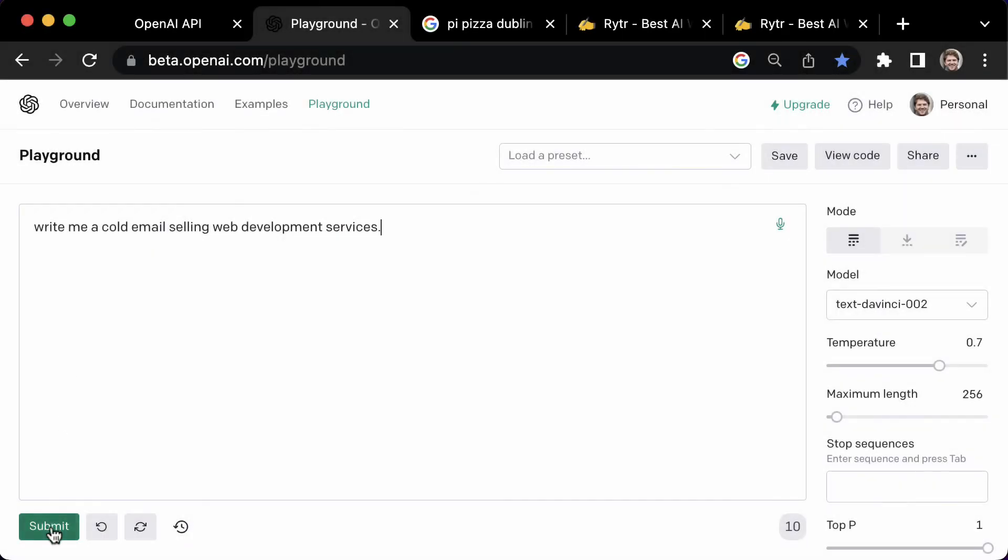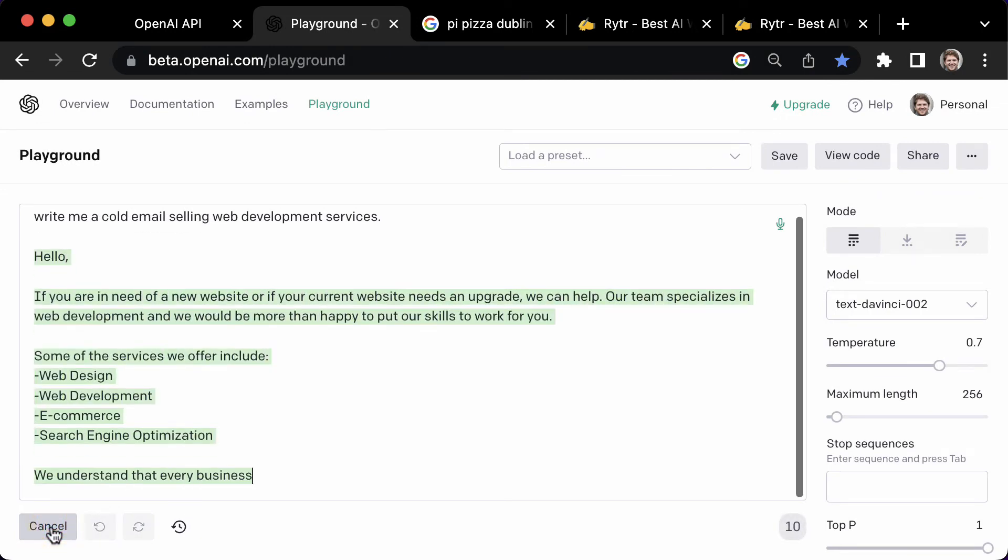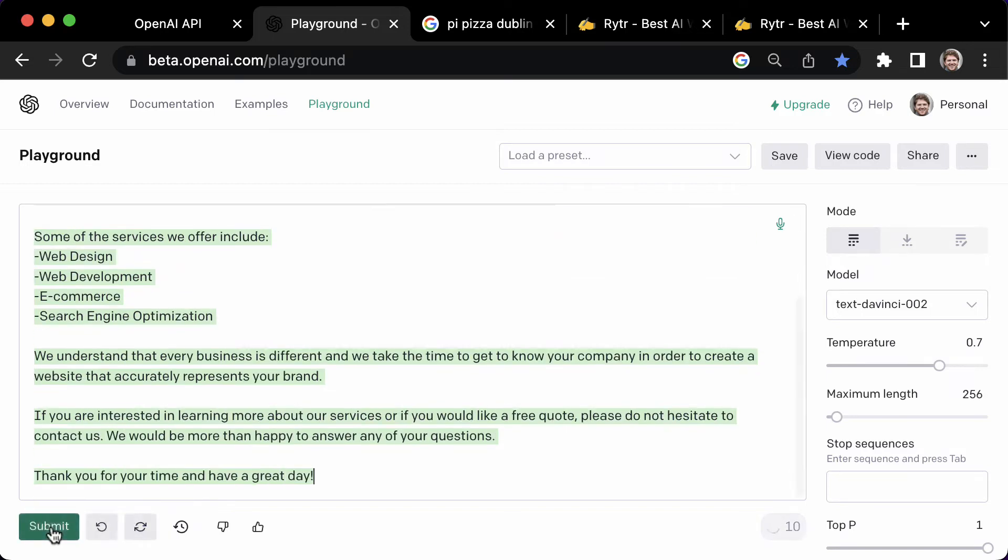How about, write a cold email selling web development services. I find it's always easier to improve text instead of writing from scratch. And this is a good template to improve on.